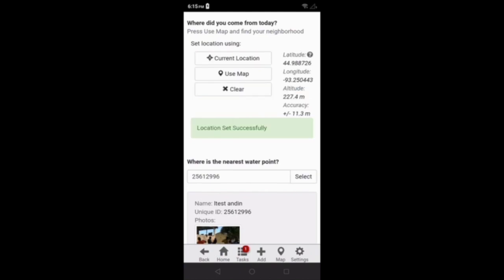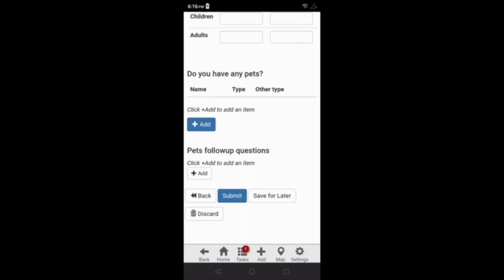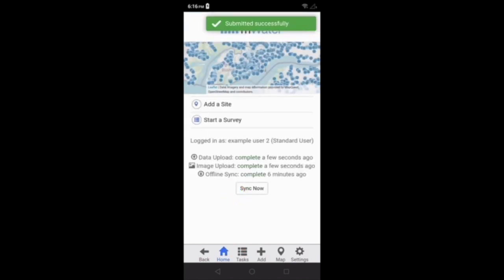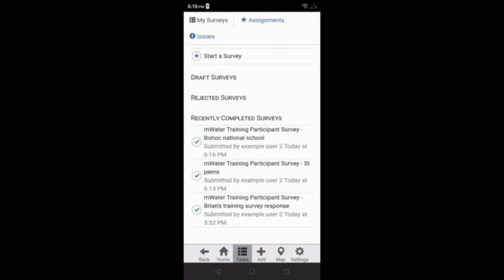I'm going to click the current location button and wait for the GPS to get a good signal. Once this is completed, I'm going to go to the bottom of the survey and click submit. This will take me to the home page. If I click back on the tasks menu, I'll see the survey that I just corrected, Bohawk National School, is now in the recently completed surveys section.